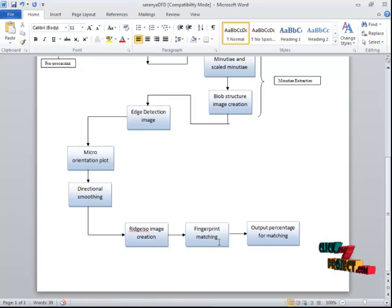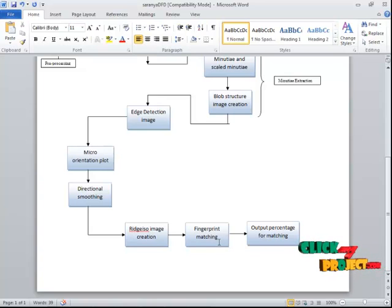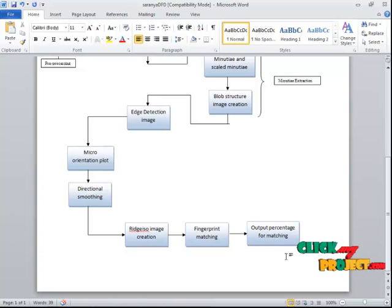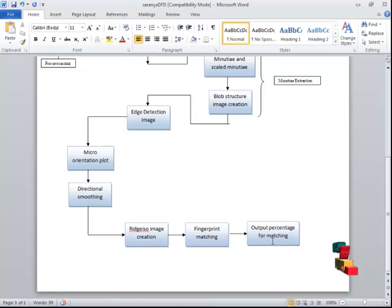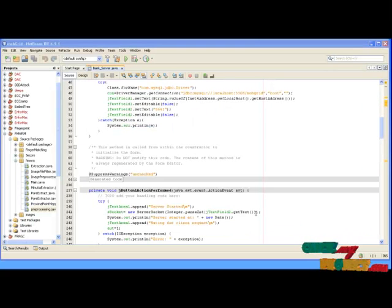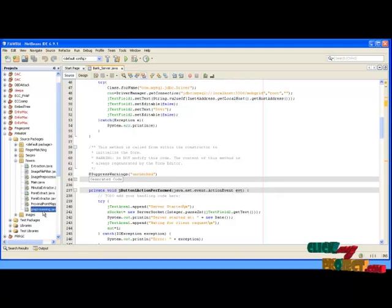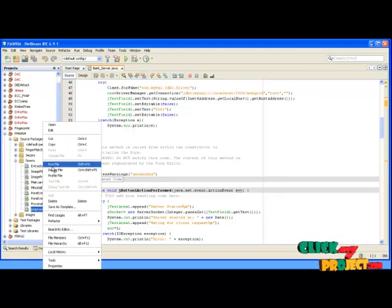If the points are matched, the score is calculated as 1. If not, it remains as is. After that, the final loop is repeated and the output percentage is shown for fingerprint matching. Now we are going to see the demo of the process. First, we click on processing.java, right-click it, and click Run File.